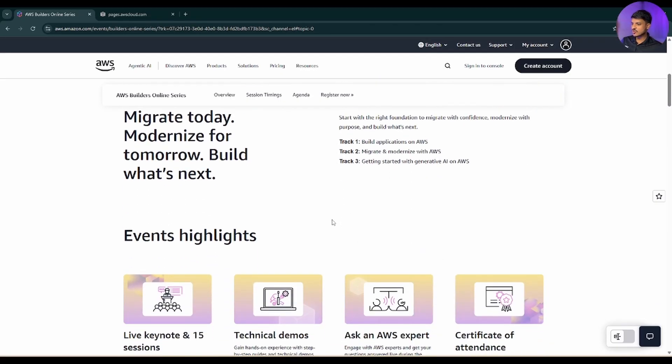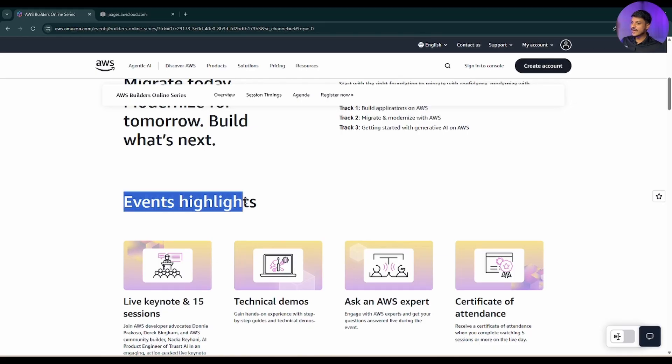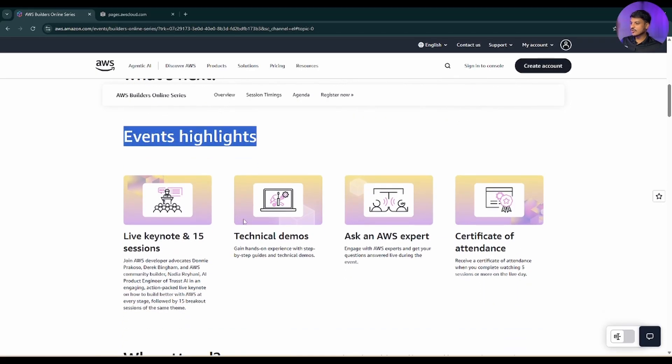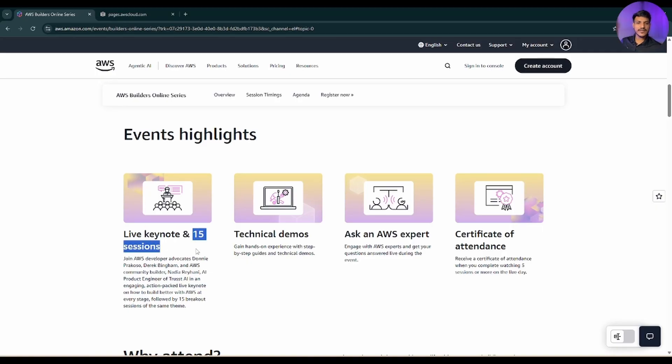If you scroll down a little bit more, here are the event highlights. There will be live keynotes and 15 sessions. What are those 15 sessions I will be explaining you shortly.